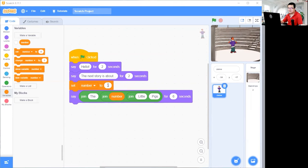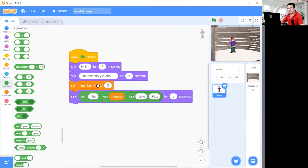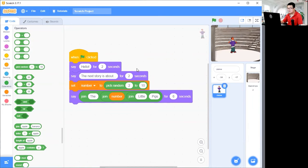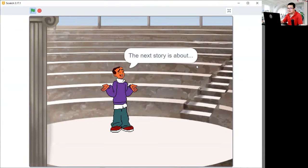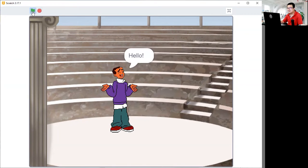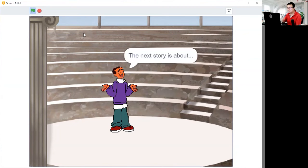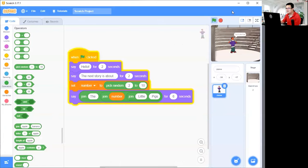So now instead of having three little pigs, let's start randomizing it. Go to Operators and change the number three to a random number between two and ten. Now the story is going to be any number between two and ten, so it could be the two little pigs, or it could be the ten little pigs. So when I press the play flag — hello, the next story is about the two little pigs. If I press it again, it's going to be another random story — hello, the next story is about the nine little pigs.